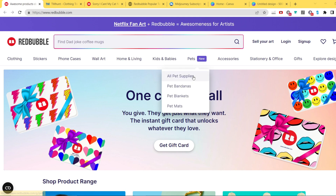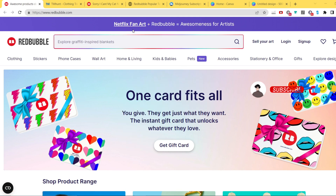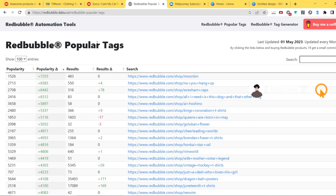Without further ado, first I want to show you how you can very easily find a niche. You just need to go to the website Redbubble Popular Tags, where you have the 10,000 most trending keywords on Redbubble. The list is updated every Monday — I'm recording this on the 6th of May and it was uploaded on the 1st of May 2023.